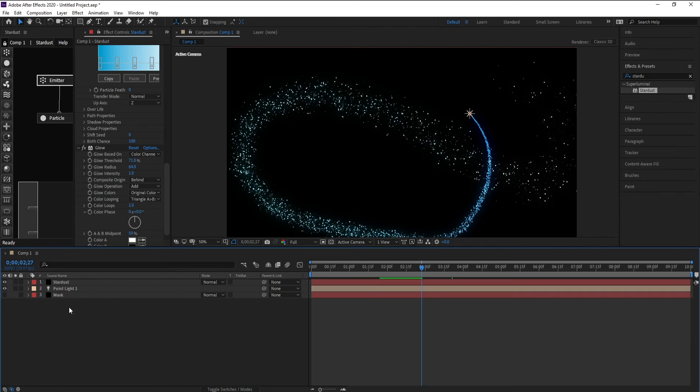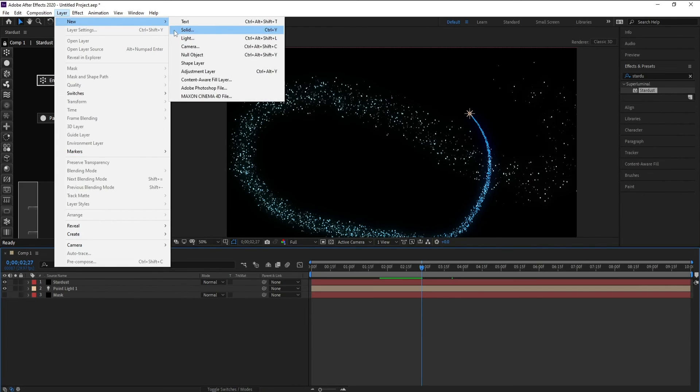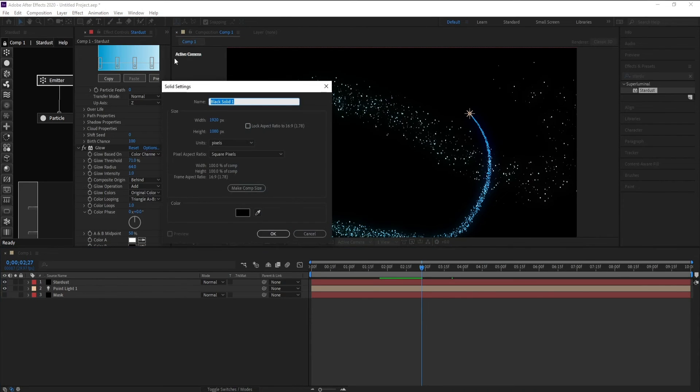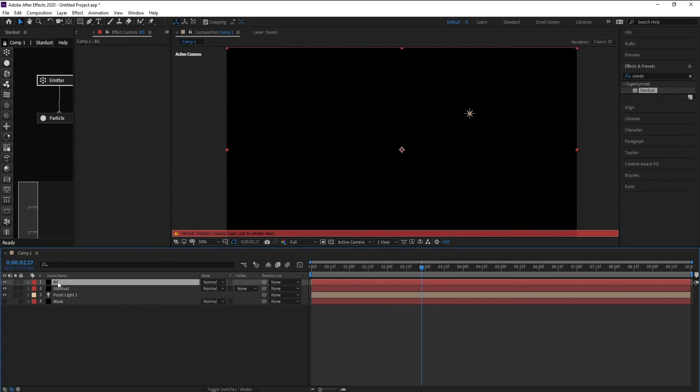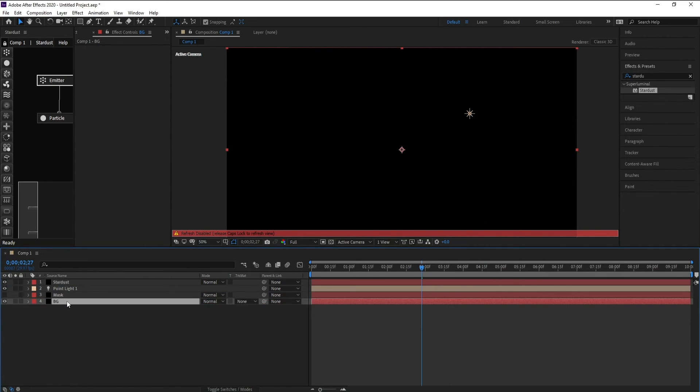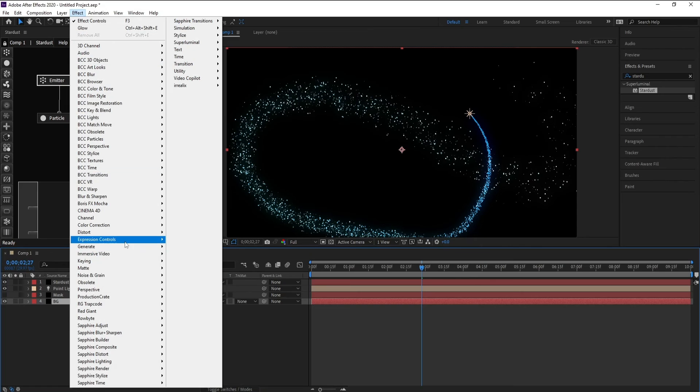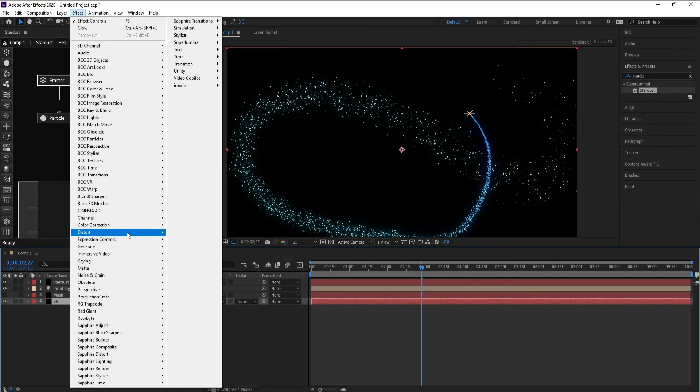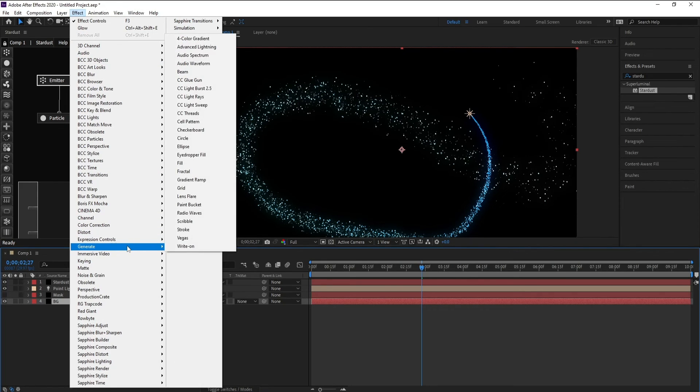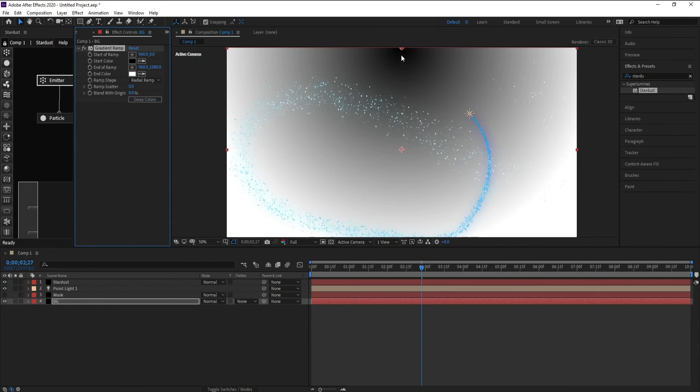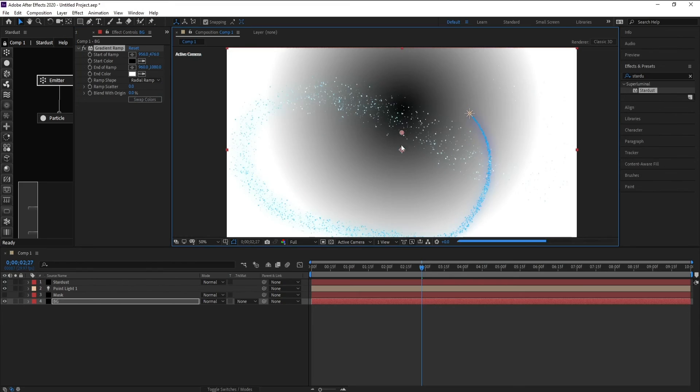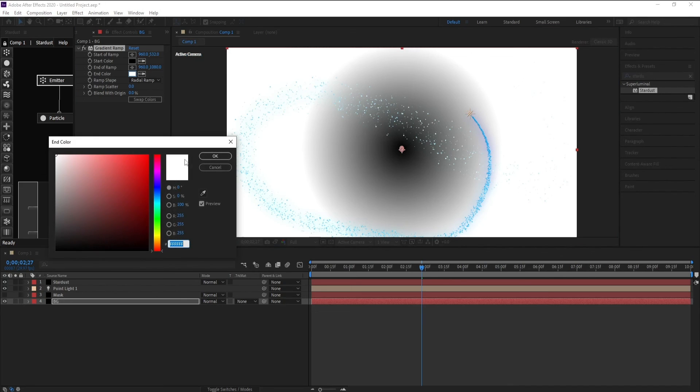Now we will add the background. Effect, Generate, and Gradient Ramp. Change it to radial and put this point into the middle like this. Change these colors.